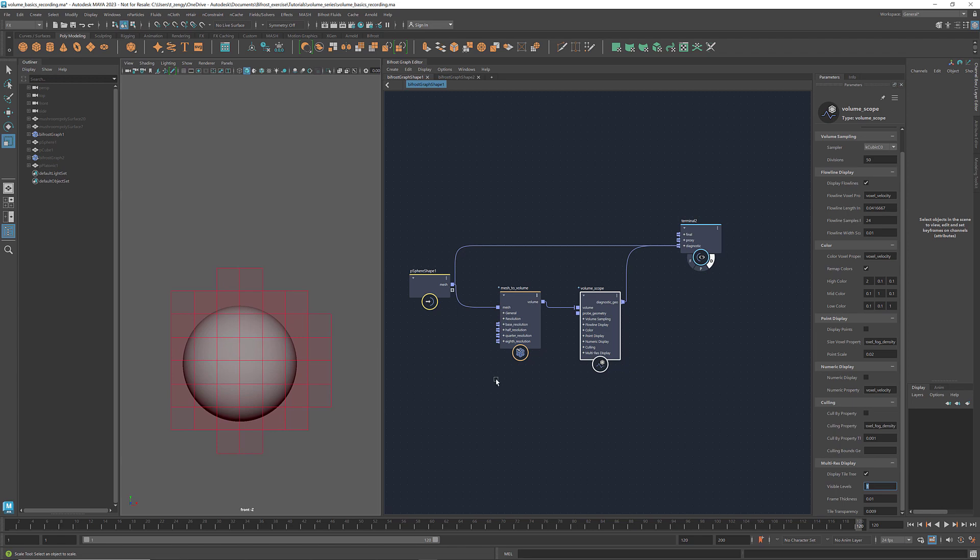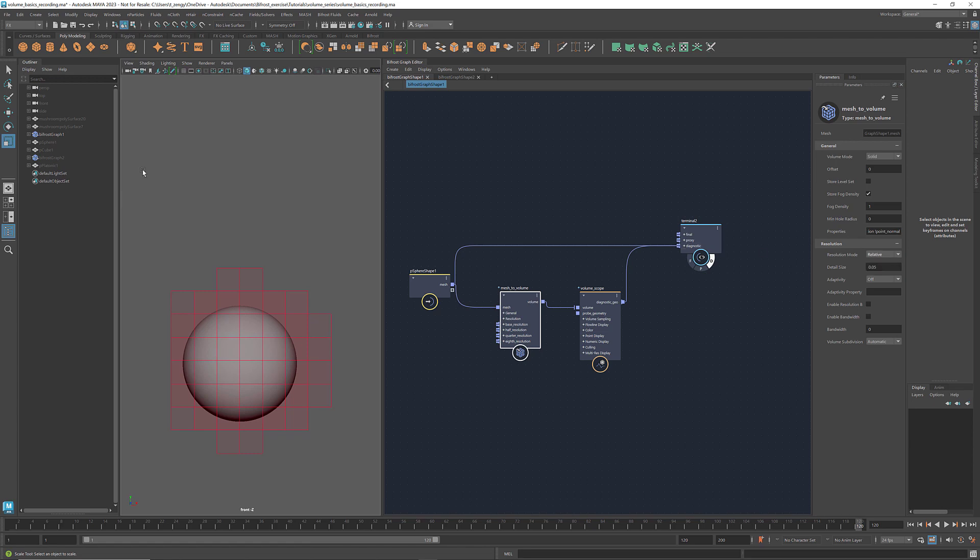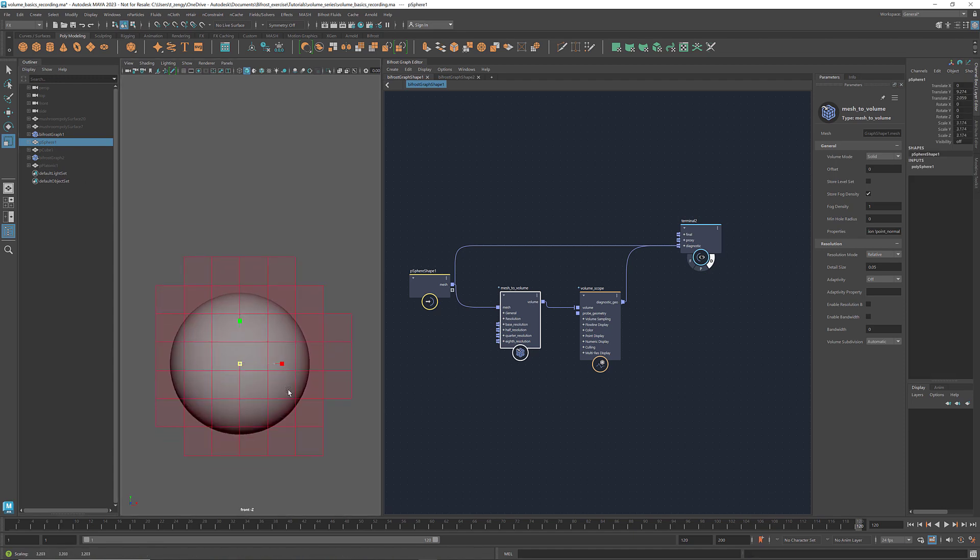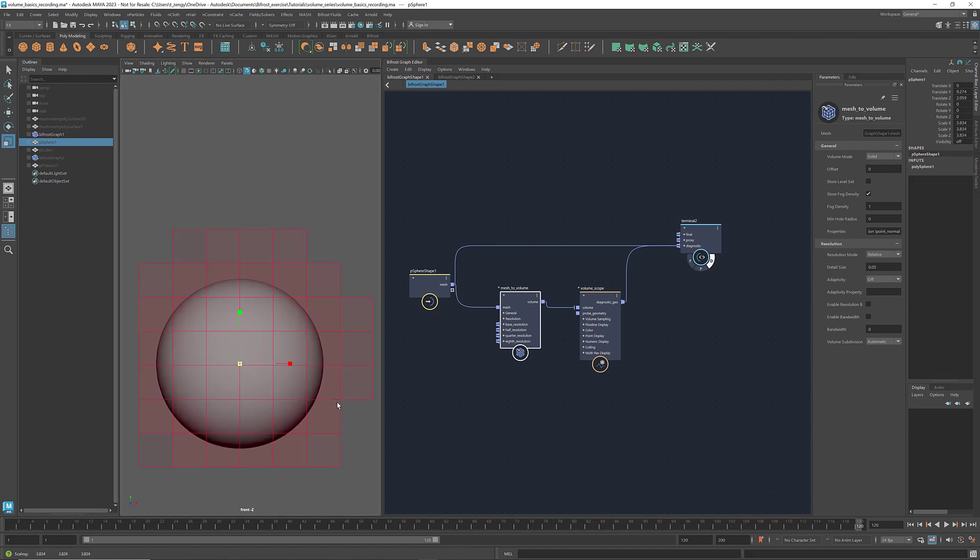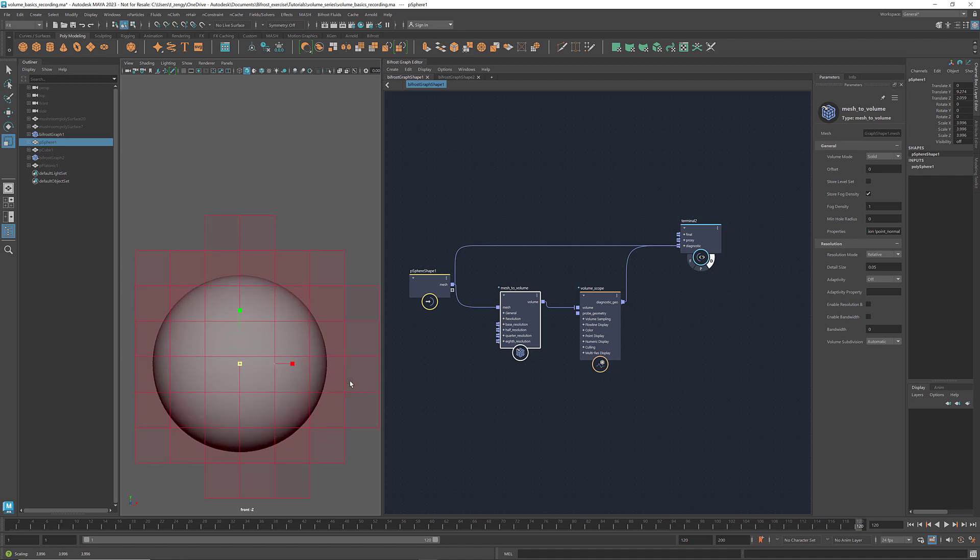In terms of resolution, here we have two options, relative and absolute. Relative means the voxel size is relative to the bounding box of the input mesh. If I scale up the mesh, the voxels become larger. When you work with very large models or test a large range of scales, relative mode helps, since you don't need to worry about too many voxels crashing your computer.